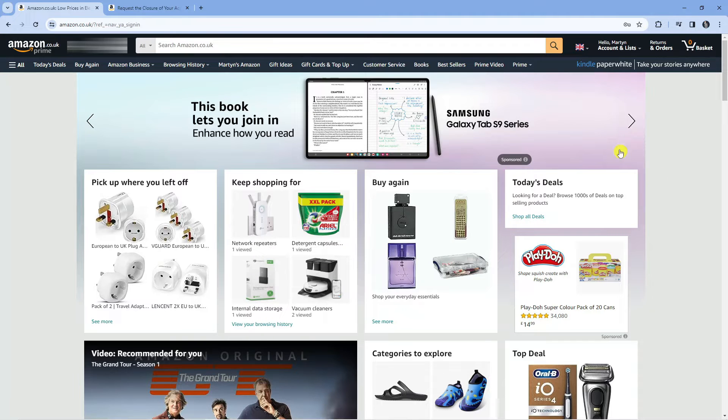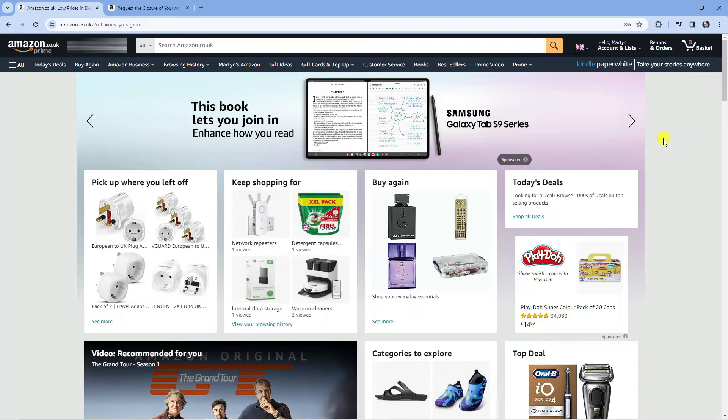Here we are on Amazon. The first thing you're going to want to do is come to Amazon and log into your account.